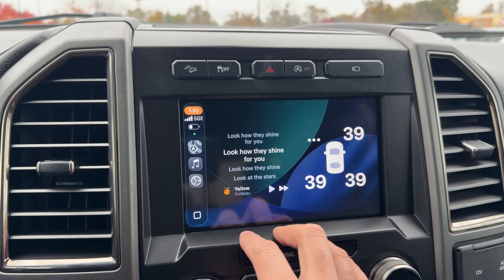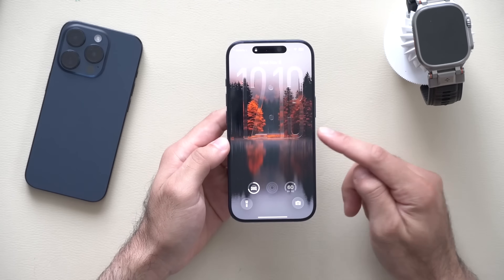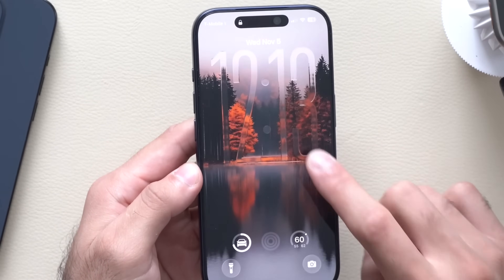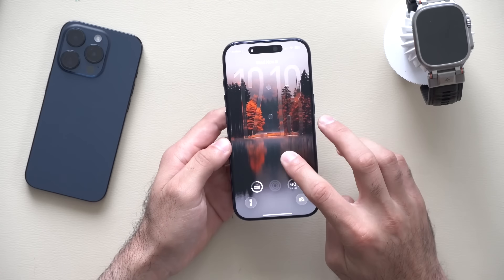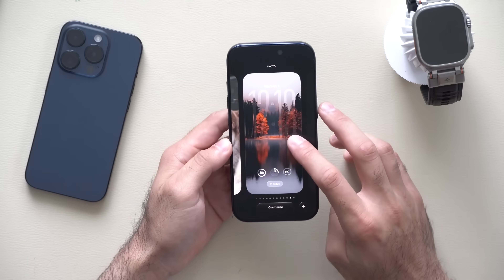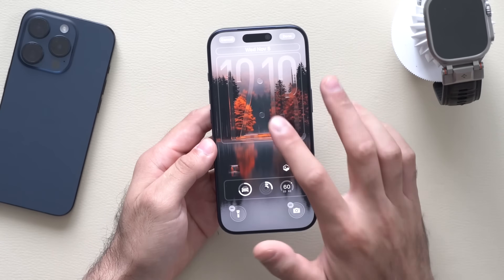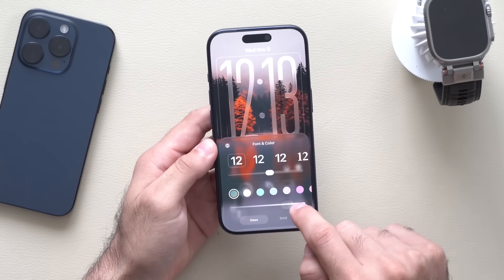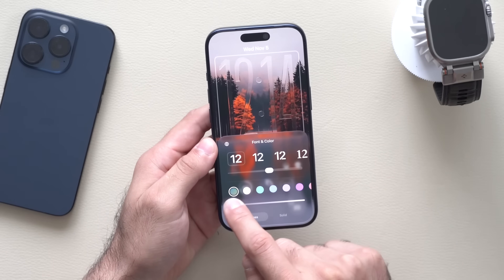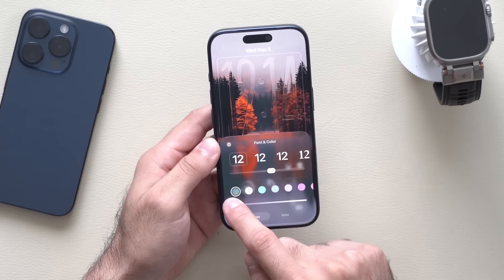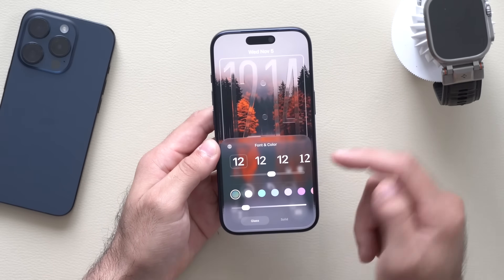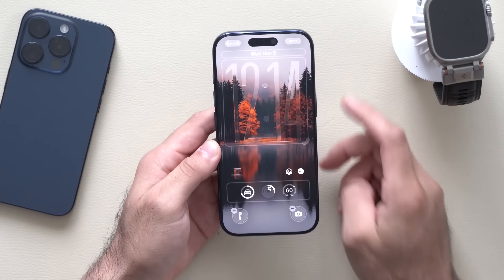On the iPhone side, the first new feature is liquid glass on the lock screen. The time itself now has a liquid glass design. By long holding on the lock screen, tapping Customize, then tapping the clock, there's now an additional slider to control the contrast of the liquid glass design against your background. It may be hard to see on camera, but in real life it looks great.